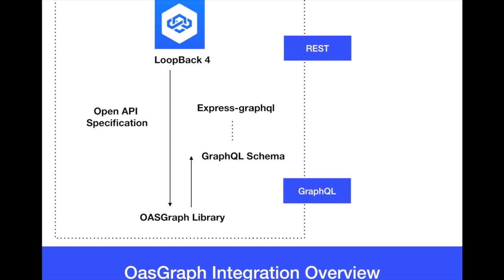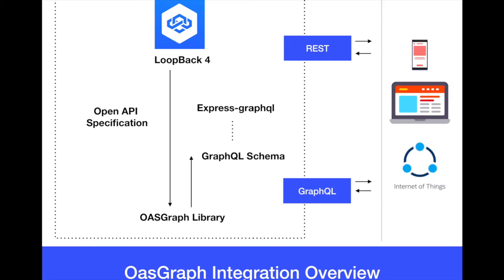We will not change anything in the business logic and still we will be serving our customers here. Client applications such as the mobile applications or IoT devices that can speak REST or GraphQL. It's up to them. Now Loopback 4 really speaks both terminologies here.